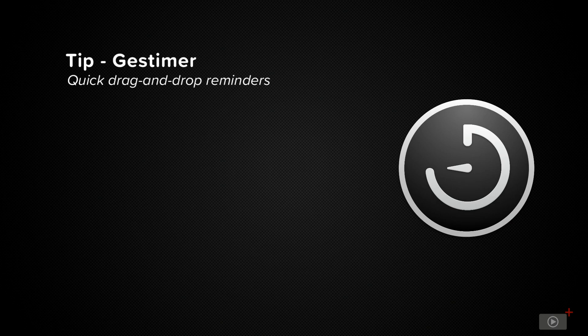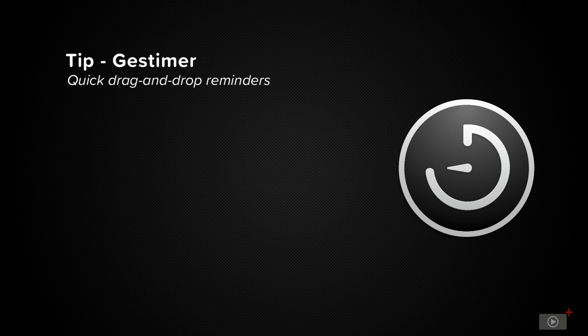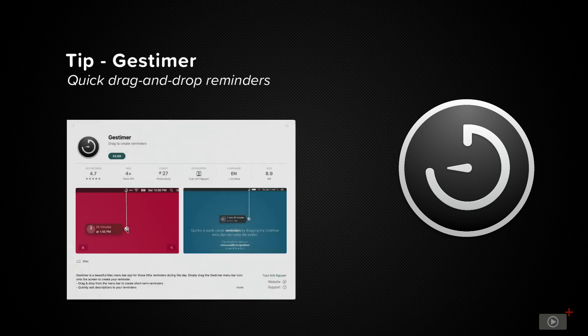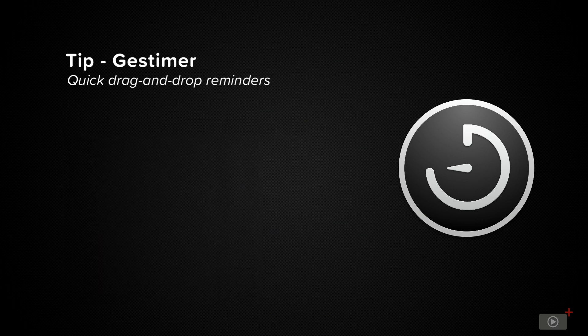It's a handy little app with a whimsical UI that makes sure that you don't forget something that you need to do shortly, and it even integrates directly with Apple's Reminders app if you want to be notified when you're not at your Mac. It's available for $3.99 US dollars in the macOS App Store. Let's take a look.